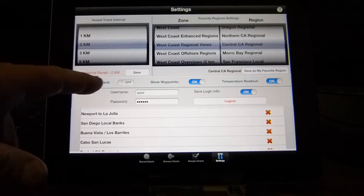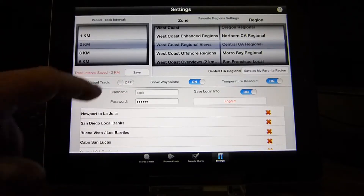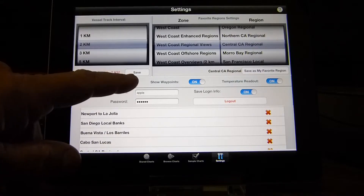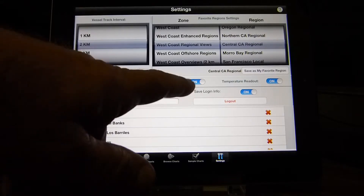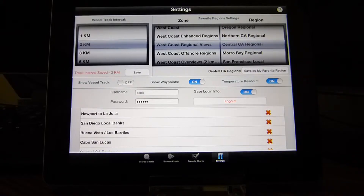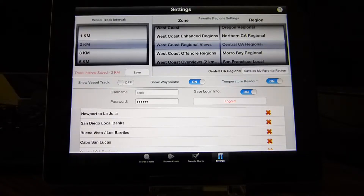Some of the other options are the option to show vessel track — it can be either on or off. Show waypoints — default is on. And a temperature readout when we're on a water temperature chart — it can be on or off, default is on.